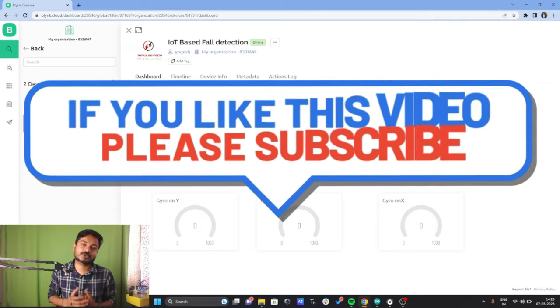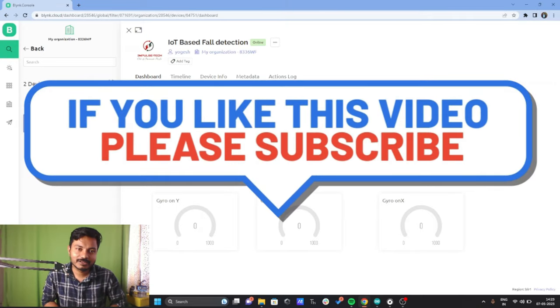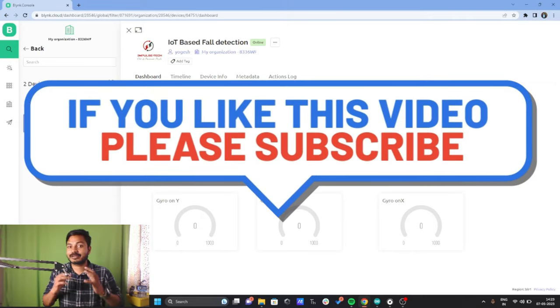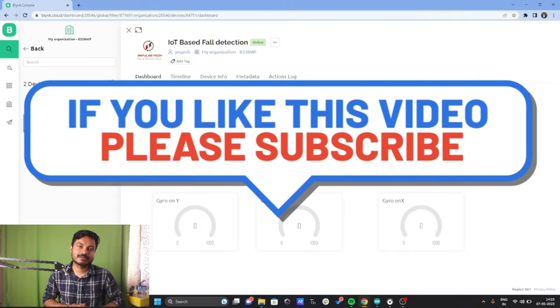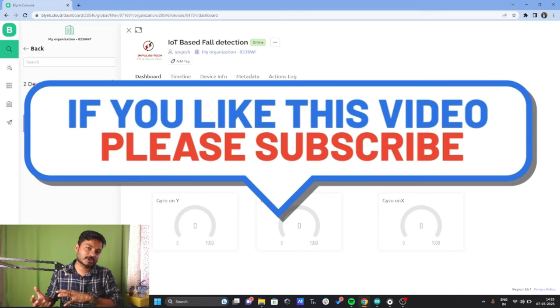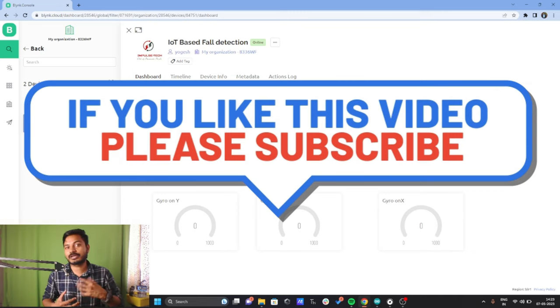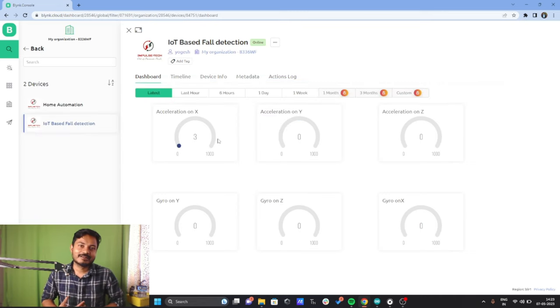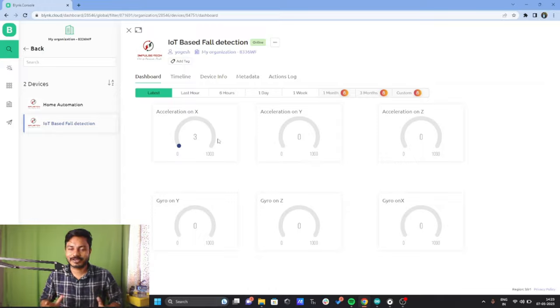If you found this project useful, please subscribe to the channel, like the video, and press the bell icon so you never miss a new video. Thanks for watching — see you in the next video.